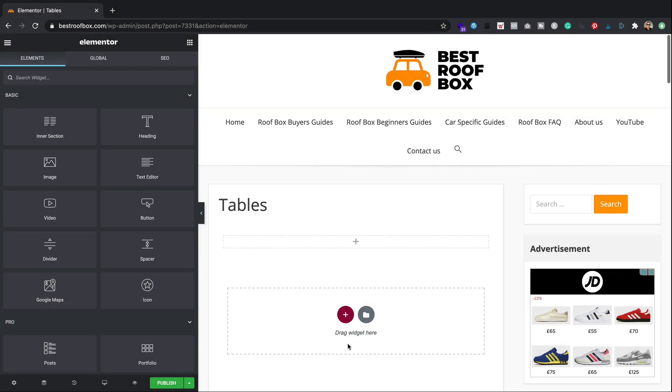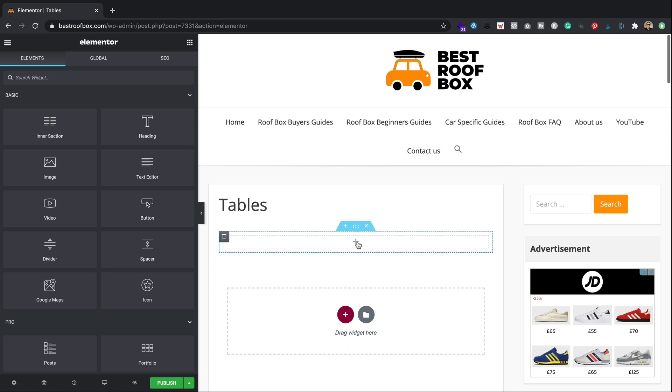So I'm over at bestroofbox.com. I've created myself a blank page just to play around with. I've now gone into Elementor. And well, here we are.